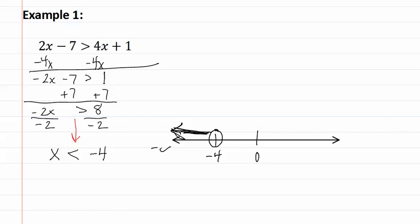This is going off to negative infinity, which means we have parenthesis, negative infinity, comma, negative four, parenthesis. This is our answer.